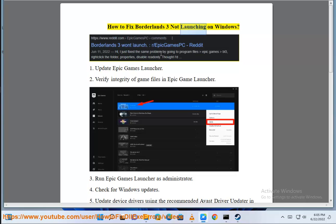How to fix Borderlands 3 not launching on Windows. 1. Update Epic Games Launcher.